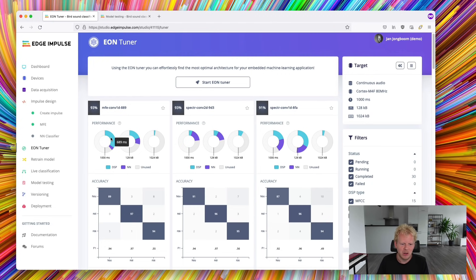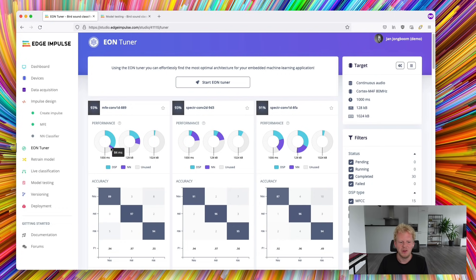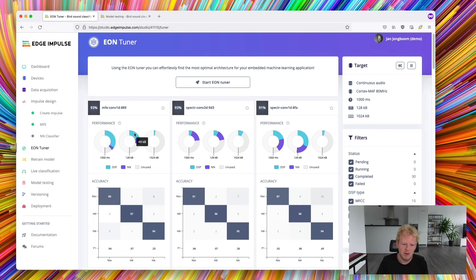This model takes a bit longer, mostly because we do a lot more signal processing and a smaller neural network. It takes about 750 milliseconds with about 70k of RAM.